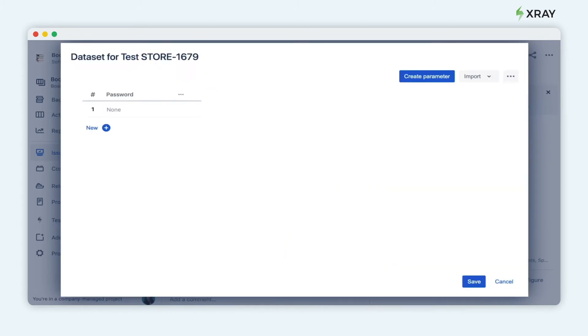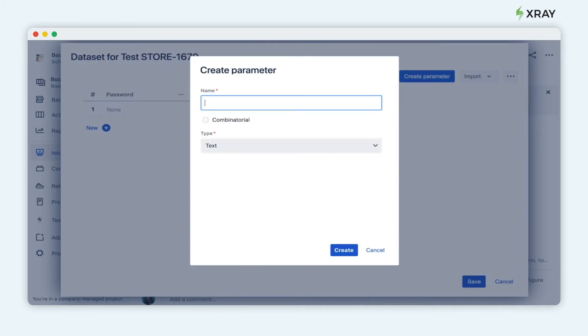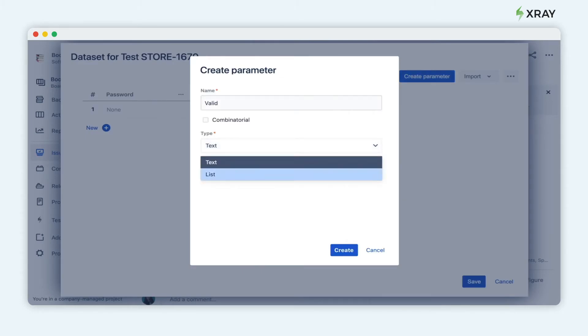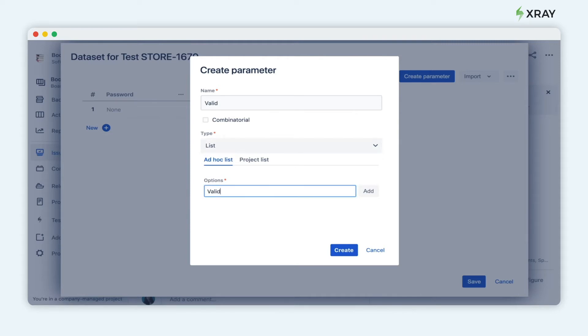Let's create another one to test if the password is valid or not. From the type, you can choose list. As the options, you can choose valid or not valid.